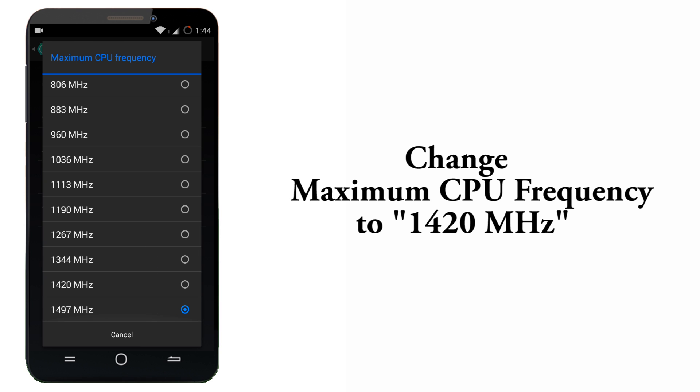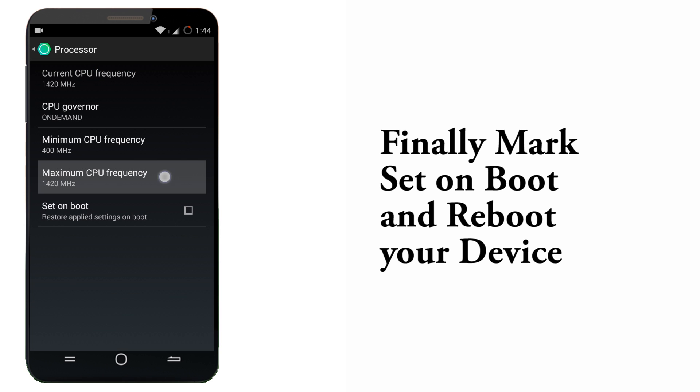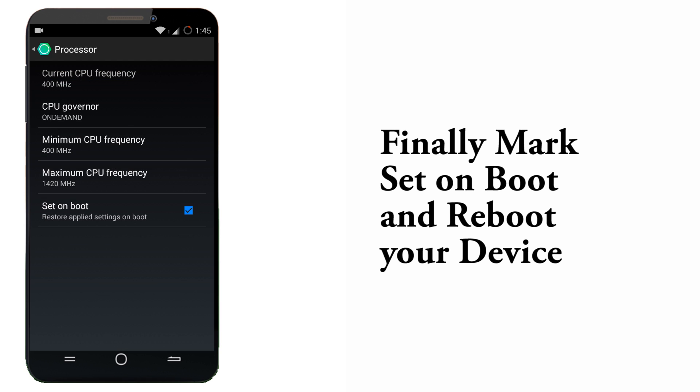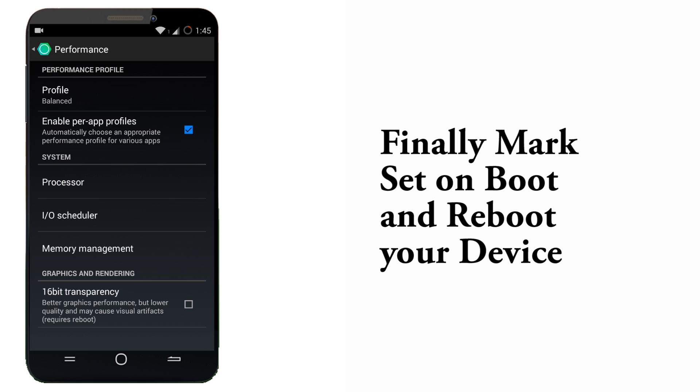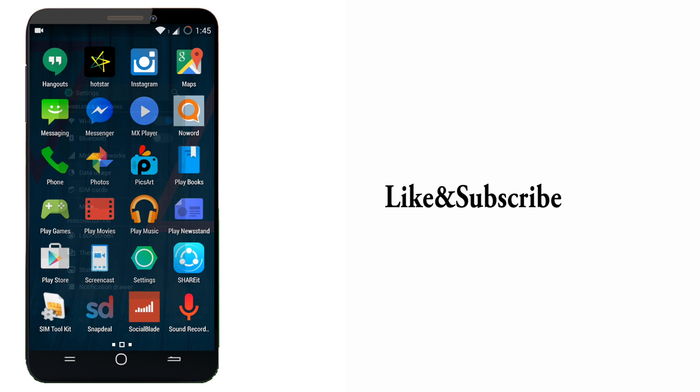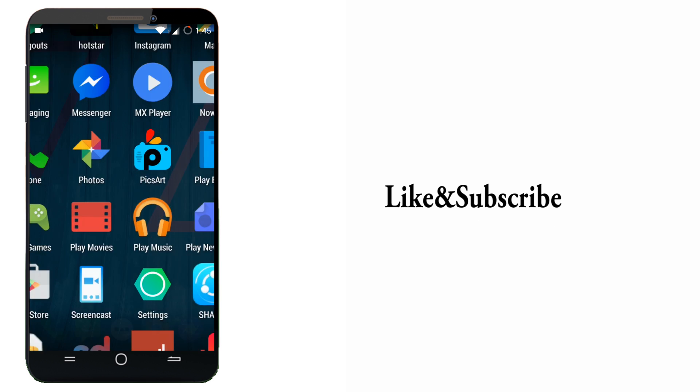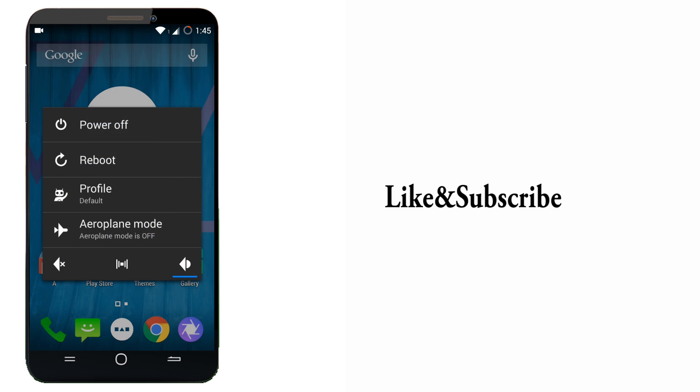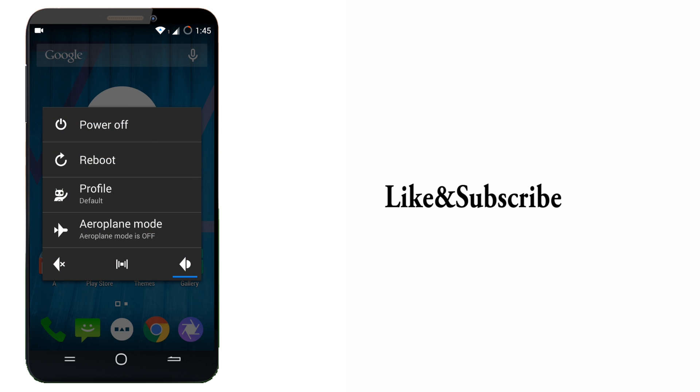Finally set on boot and just go back. Your heating issue will reduce from 50 degrees Celsius to 30 degrees Celsius. Thank you guys for watching my video.